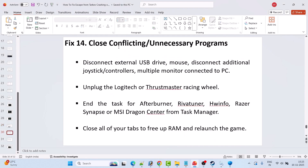Fix 14 is to close conflicting or unnecessary programs. Disconnect external USB drives and mice, disconnect additional joystick controllers, unplug multiple monitors, and unplug Logitech or Thrustmaster racing wheels. Also close MSI Afterburner, RivaTuner, HWiNFO, Razer Synapse, or MSI Dragon Center from Task Manager. Close all browser tabs to free up RAM, then relaunch the game and check.